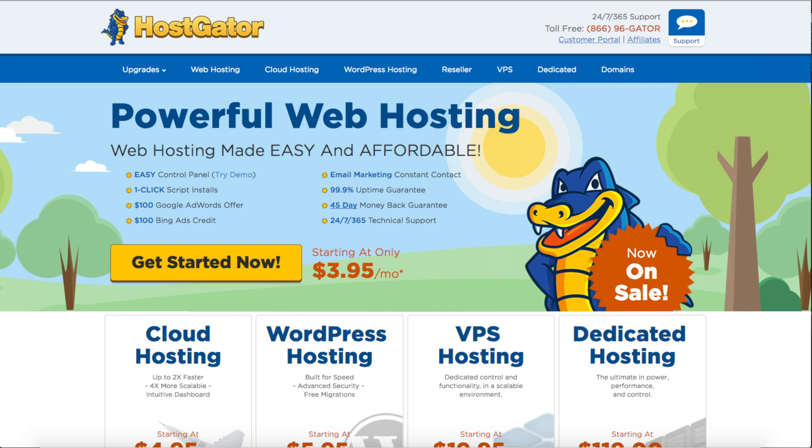You can always scale up to one of the other two plans if you need to. If you have more than one website you will want to go with the baby plan as this includes unlimited domains. Go ahead and select the hosting plan you want by clicking the sign up now button.